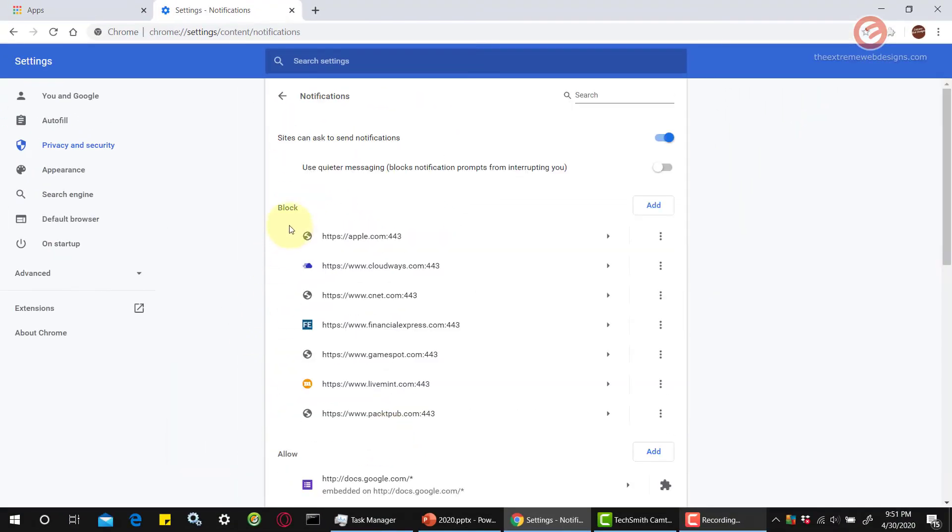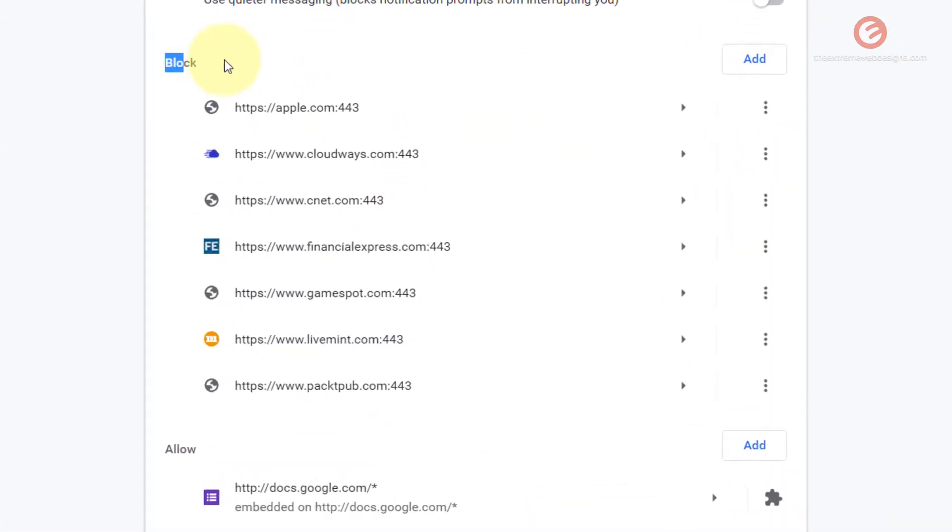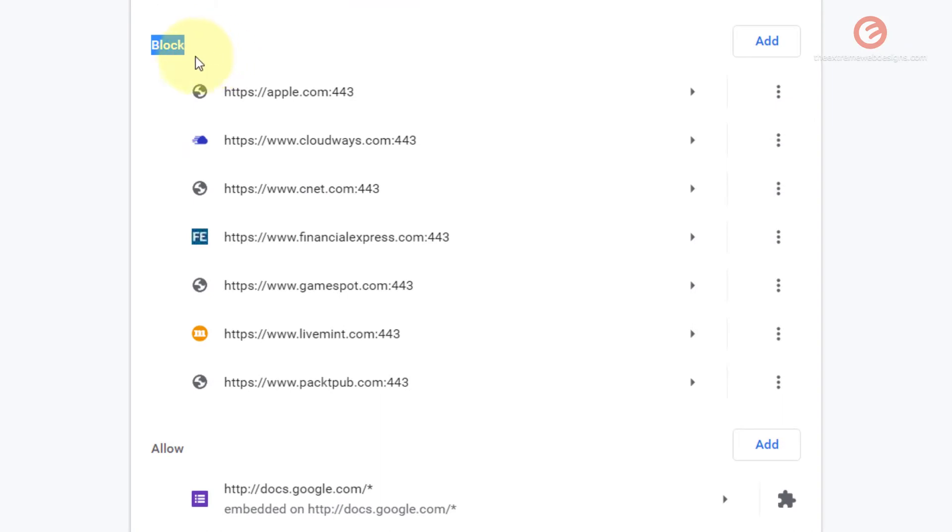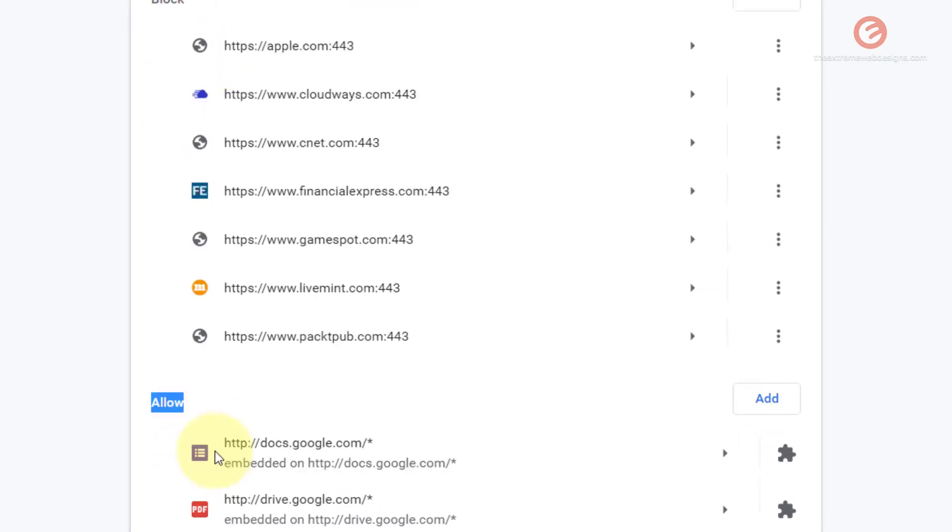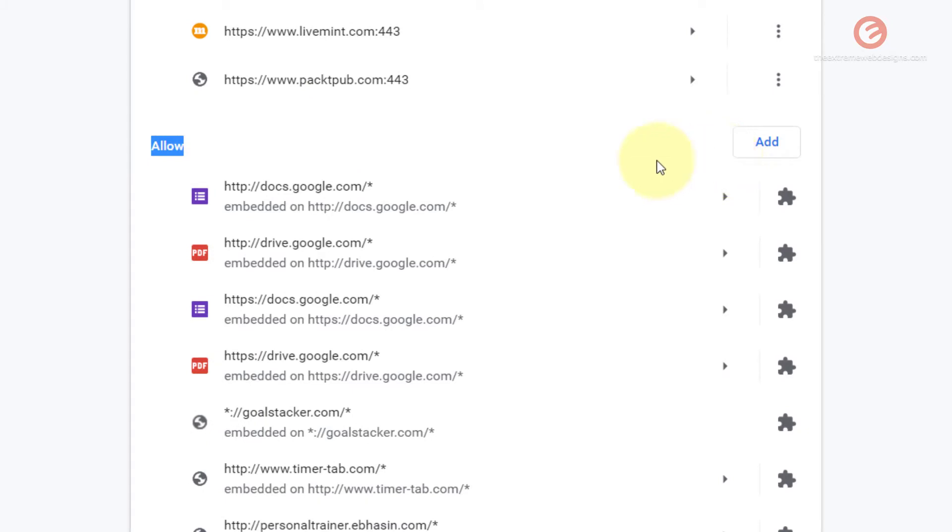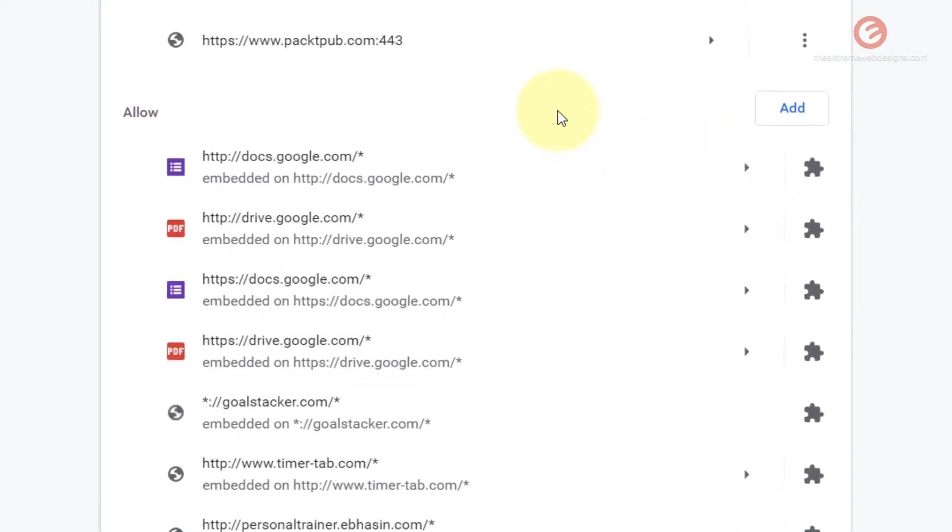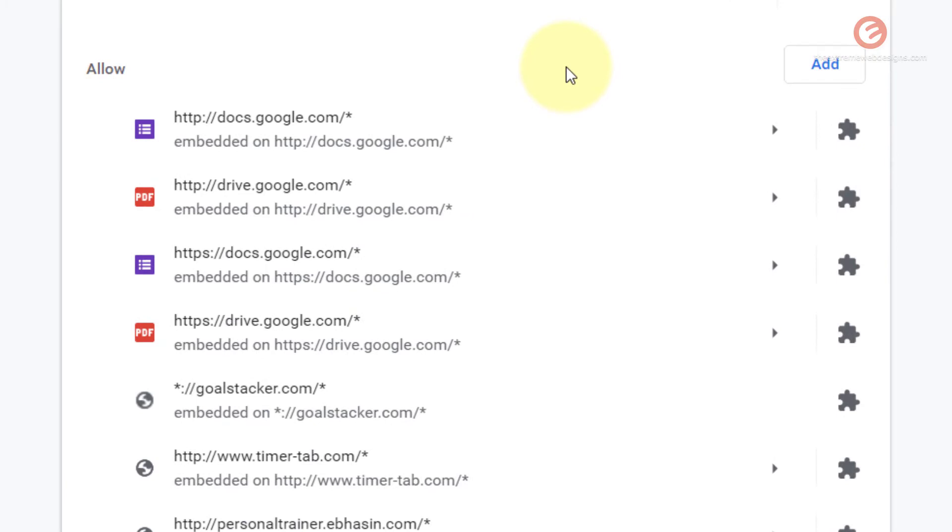Note that there are two sections: the first one being the block section and the second one being the allow section. This is where you need to add the website details in order to allow notifications from that. So let's say for example I want to allow notifications from a website called orange.com. So this is how I'm going to go about it.